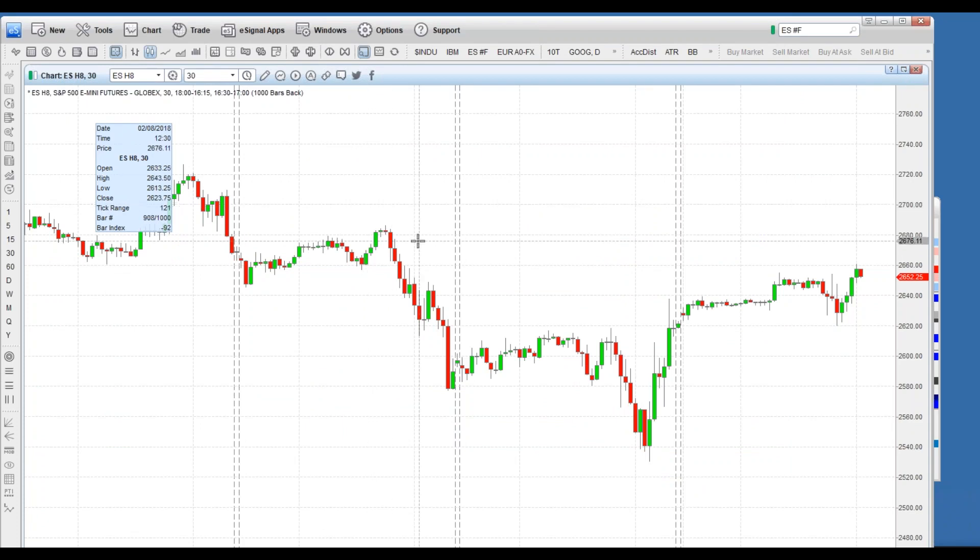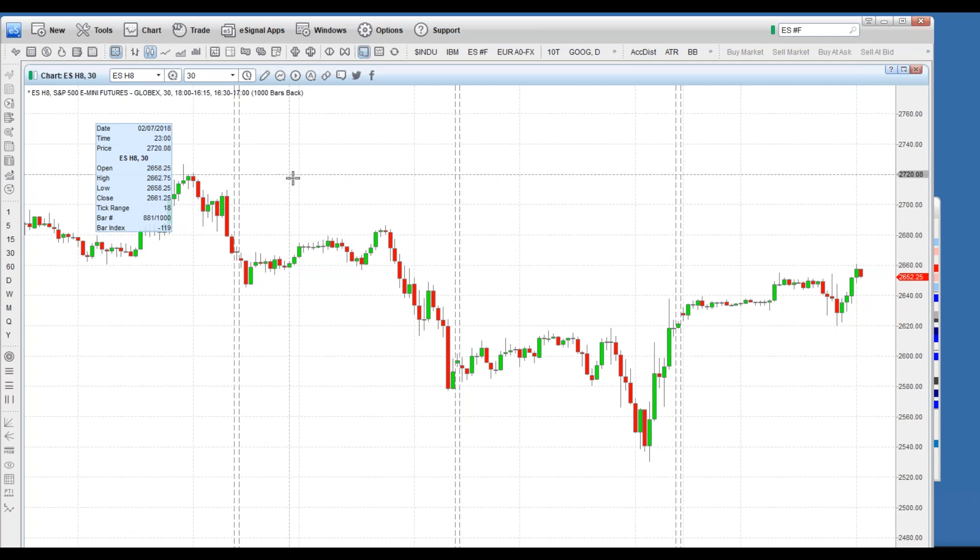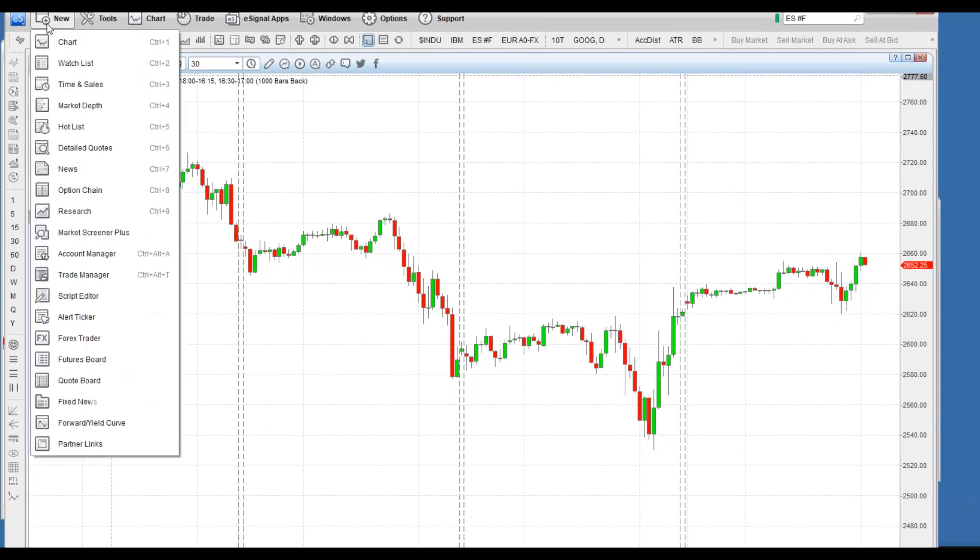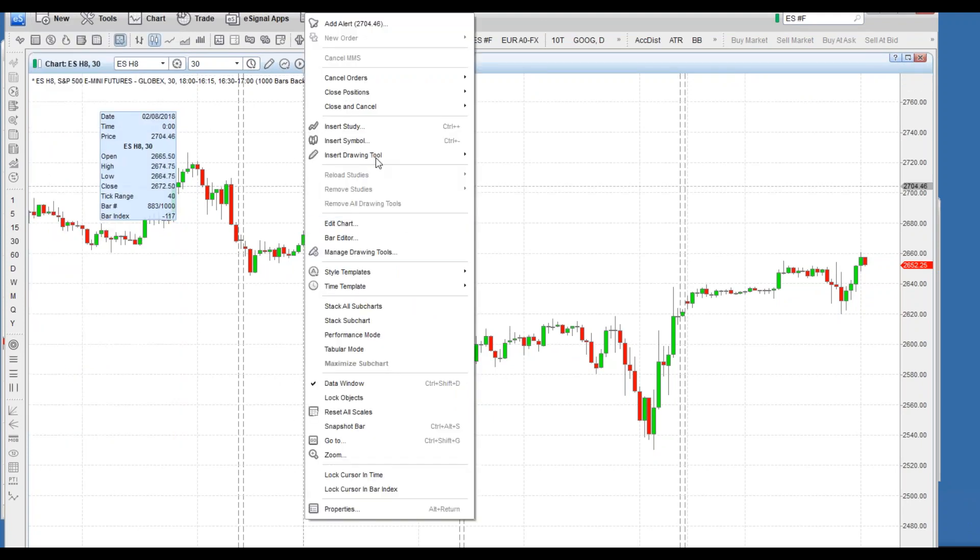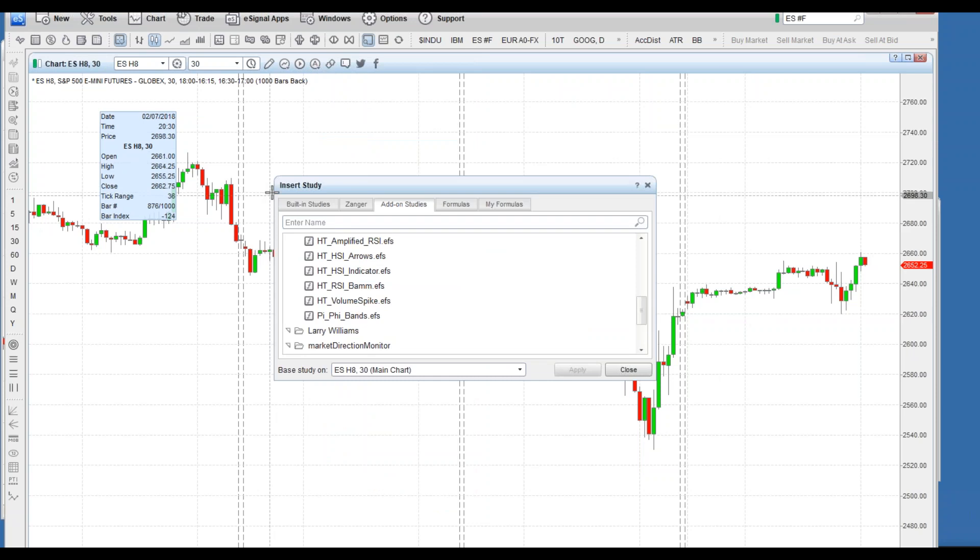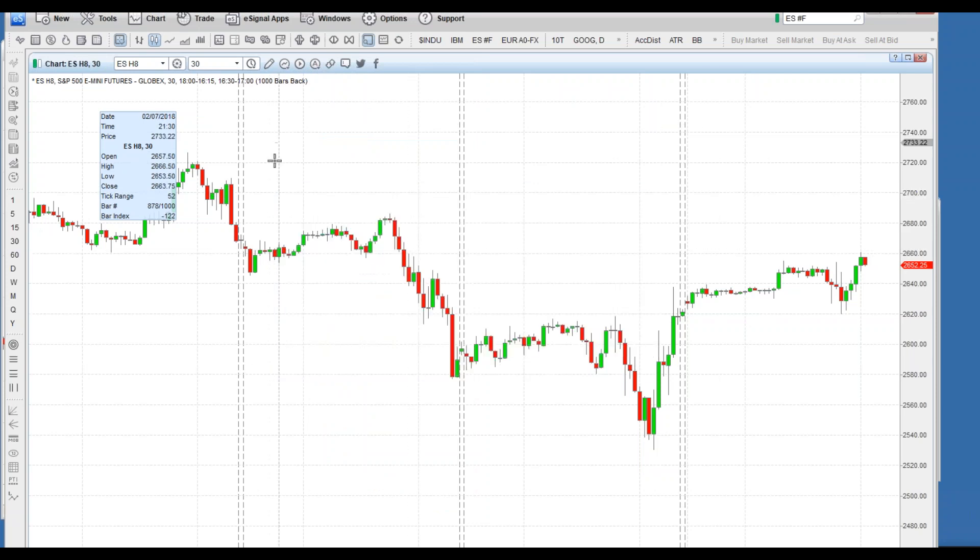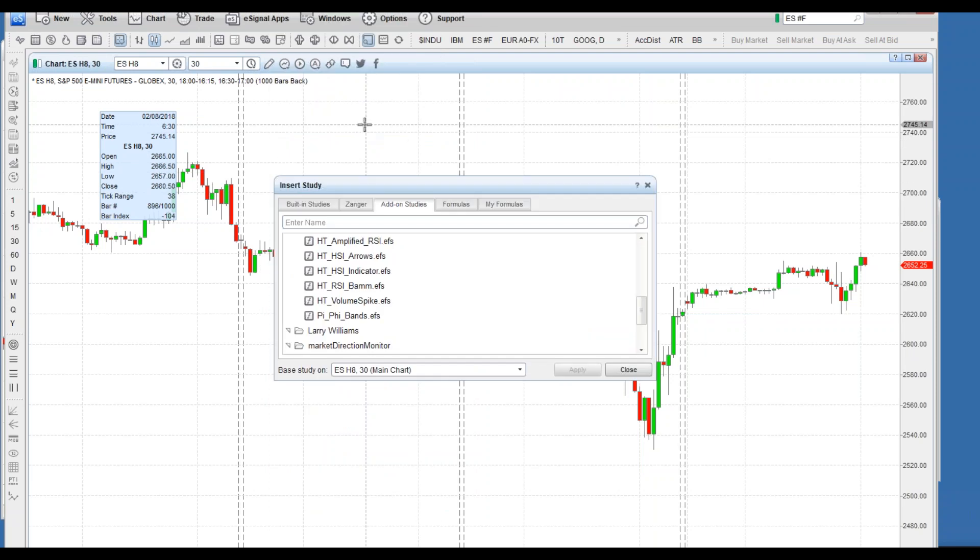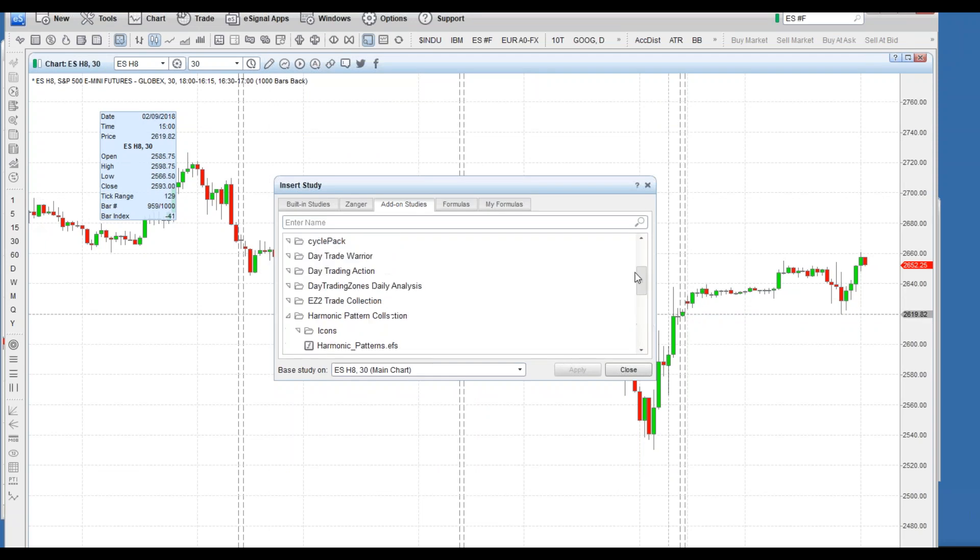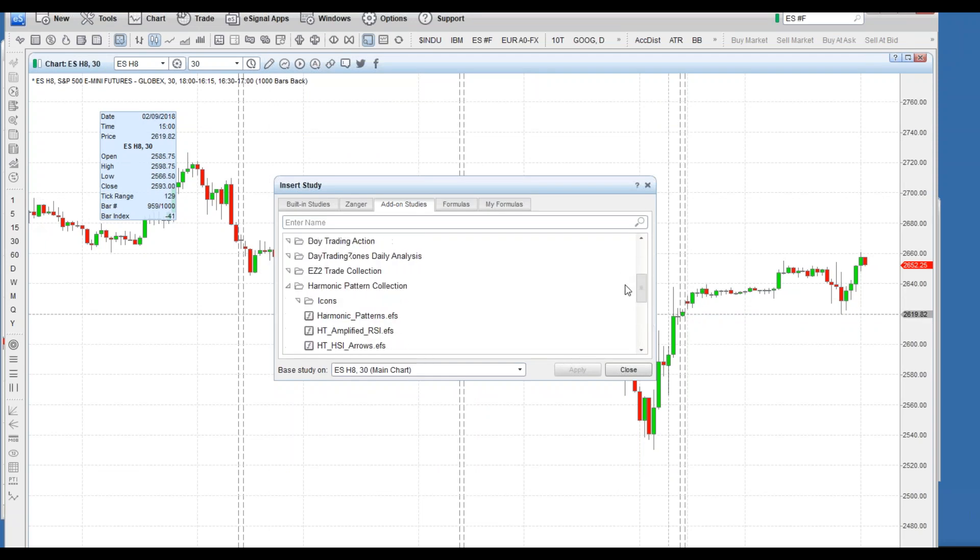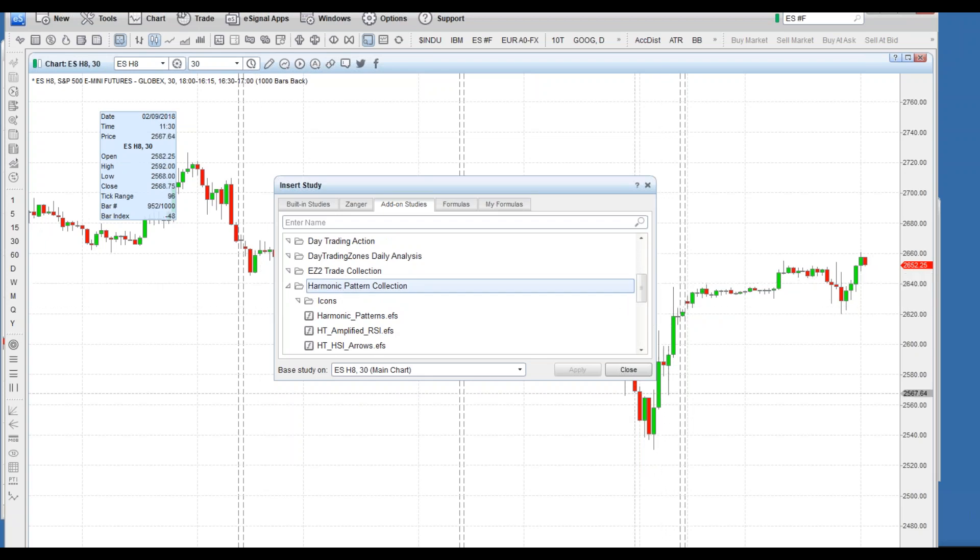Let's take a look at a chart, a new chart here, and how we can get set up. Once you've got that installer set up, simply open up a new chart. Go here, click new chart, and then we're going to insert the study. You're going to right-click on there, insert study, and then we want to hit add-on studies.